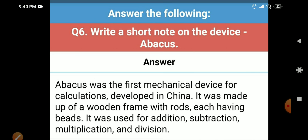The last question: write a short note on the device Abacus. Abacus was the first mechanical device for calculations, developed in China. It was made up of a wooden frame with rods, each having beads. It was used for addition, subtraction, multiplication, and division.